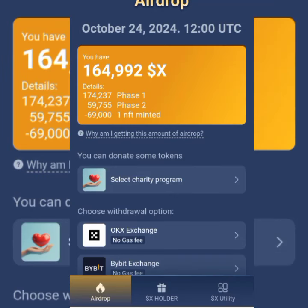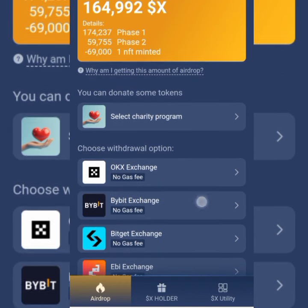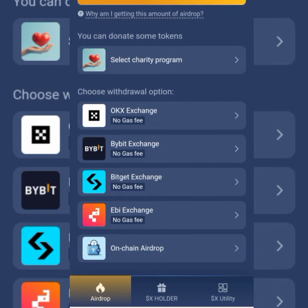Welcome to this X airdrop update. In this update we want to talk about how you can add your wallet to X to receive your airdrop. This particular video will be dealing with adding your Bybit exchange wallet. I'm going to show you how you can do that, then a separate video will cover Bitget and probably OKX.